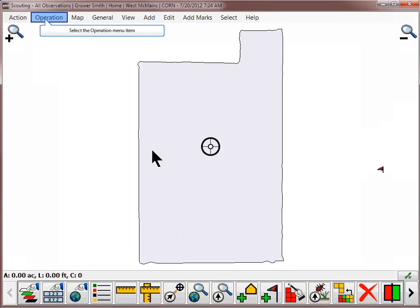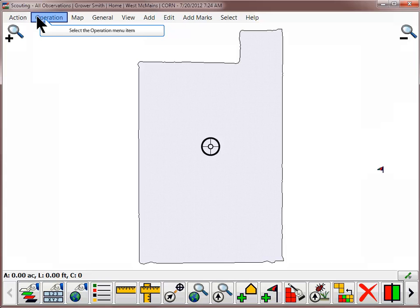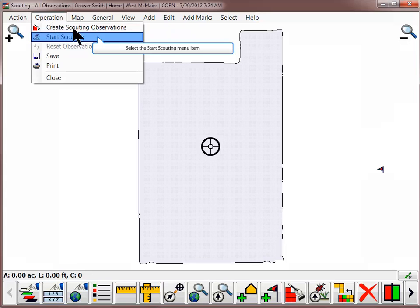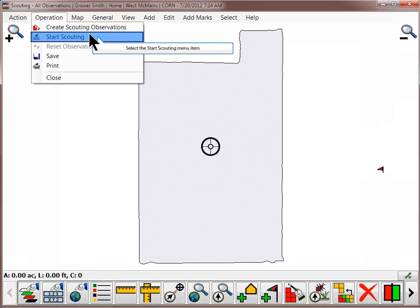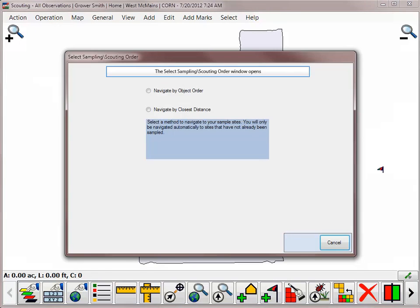If you do not wish to set up scouting zones and only want to record information about specific areas of the field, you will want to go to the Operation menu and choose Start Scouting. Since you do not have predefined scouting patterns set up, the Navigate By order will not be important.